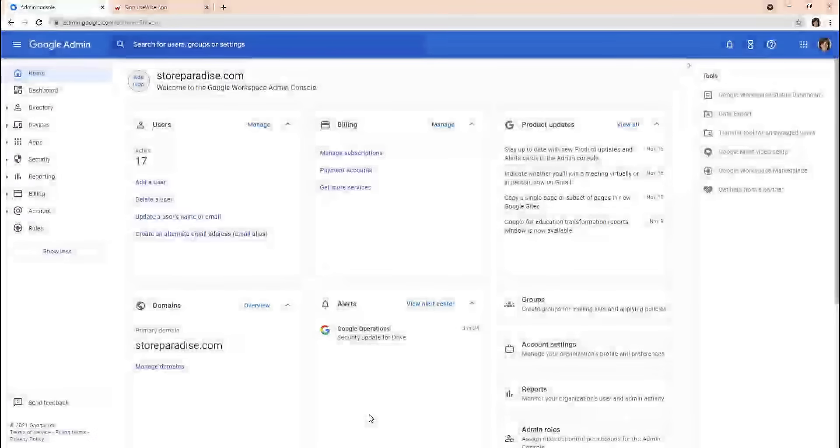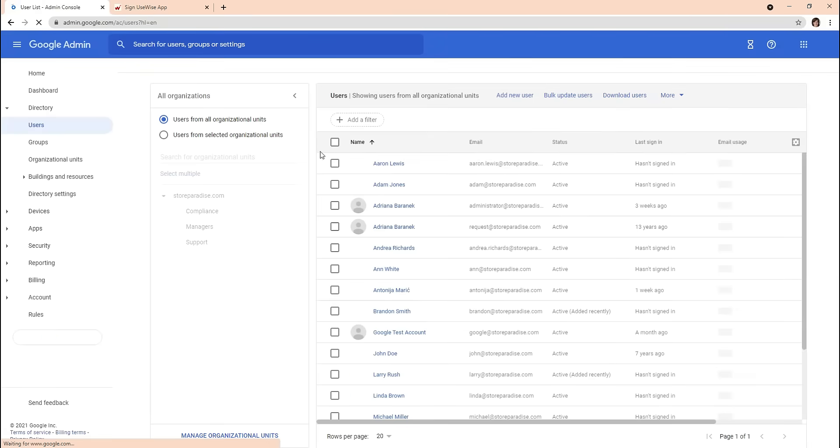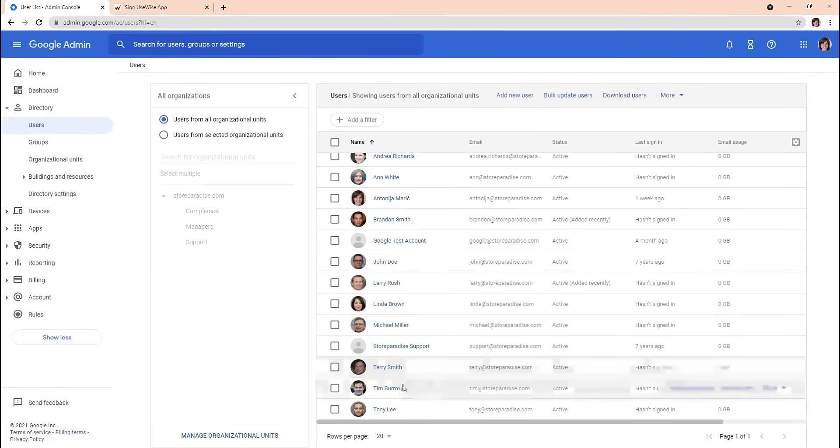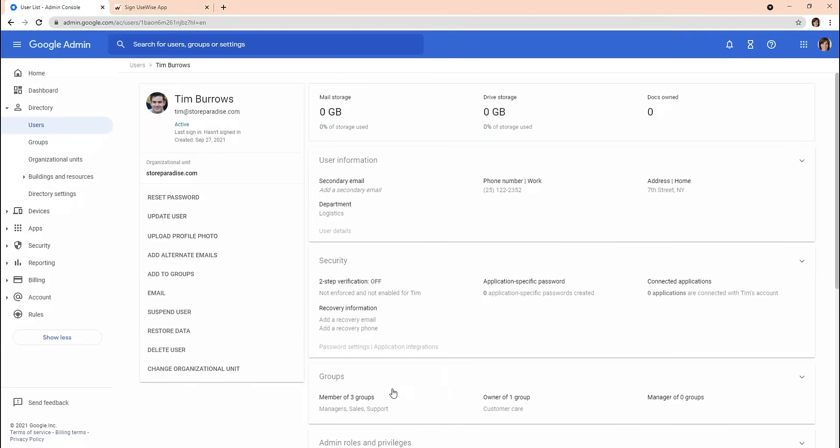In this video we want to show you how Sign-U-Wise displays user data in email signatures. First we will take a look at directory information for users within the Google Workspace admin console.